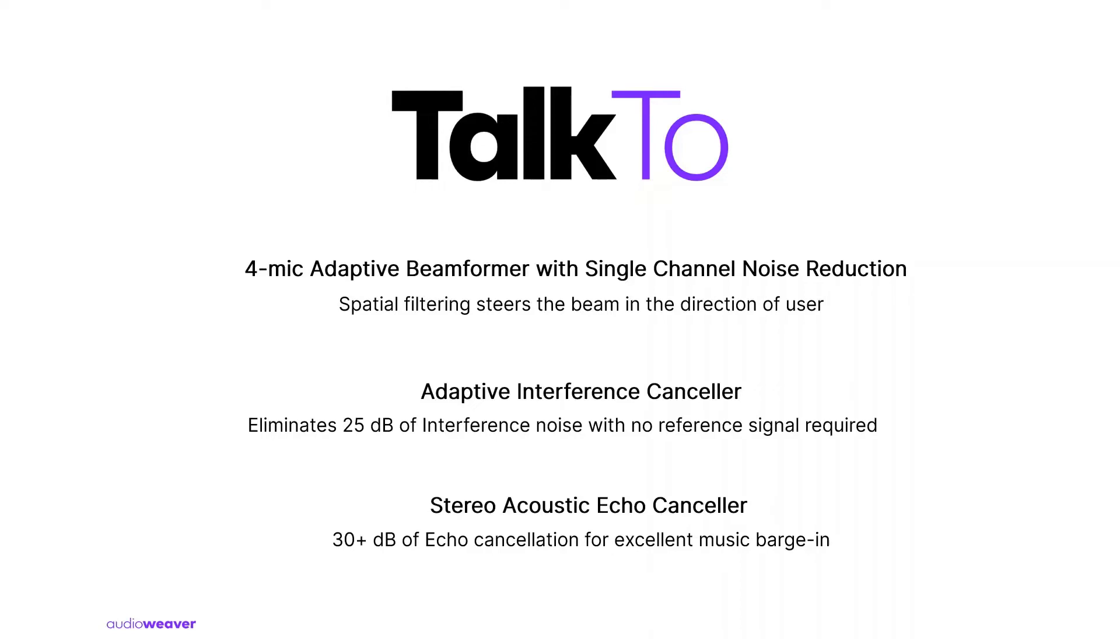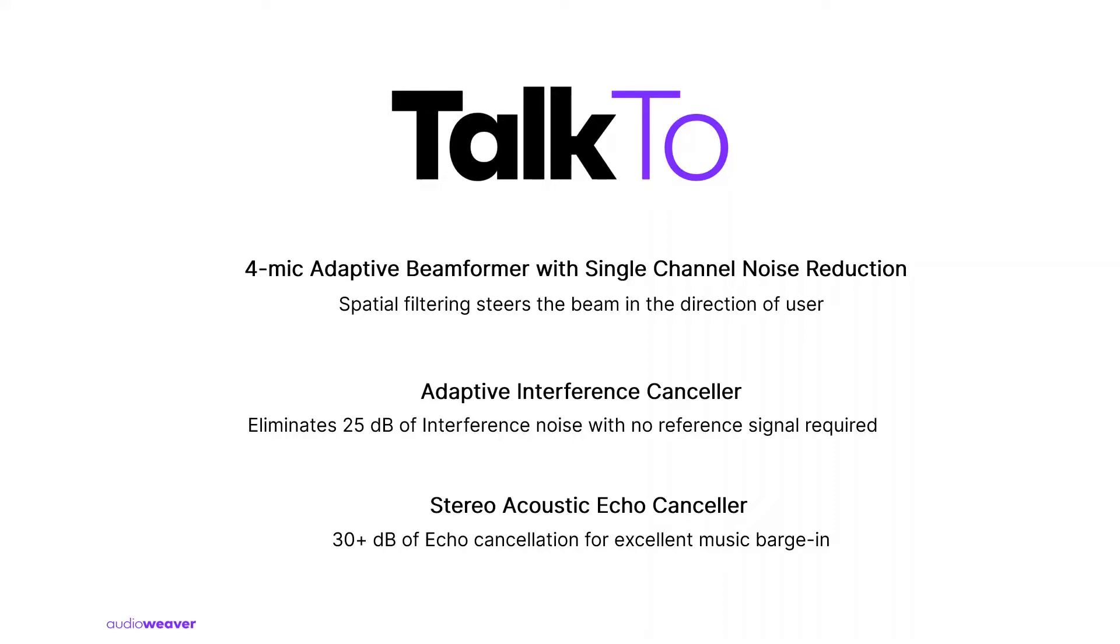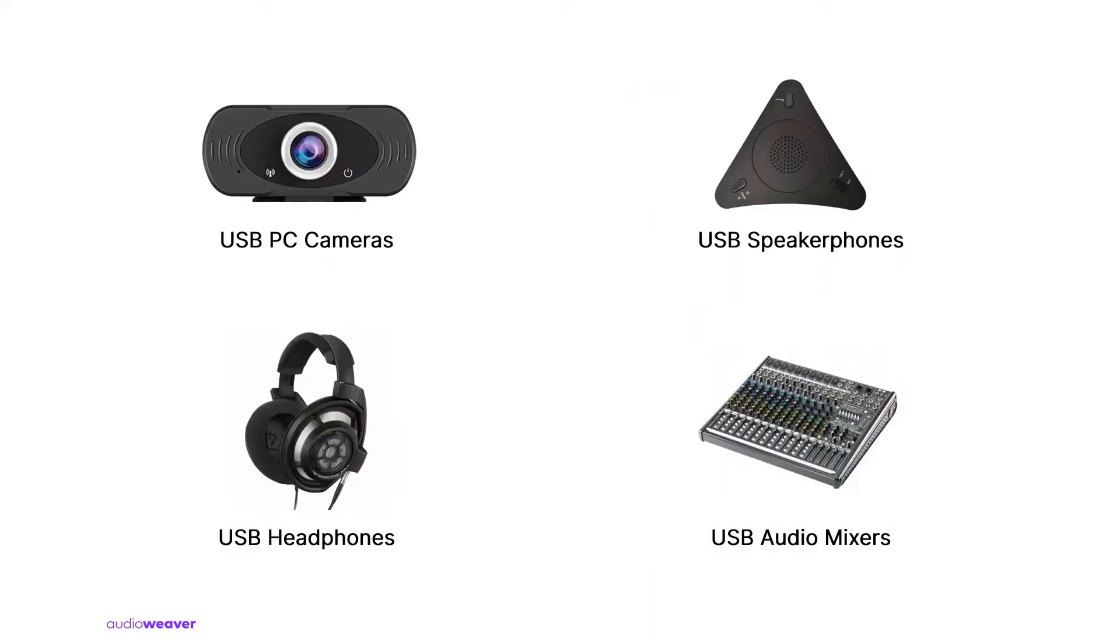Adaptive Interference Canceler eliminates more complex interfering noises such as music playing in the background when the user is talking to a soundbar or a smart speaker in a living room. The unique thing about Adaptive Interference Canceler is that it does not require a reference signal to cancel out the interfering noise. Our Echo Canceler allows devices to play back at high sound pressure levels while still accurately detecting the user's commands during music playback.